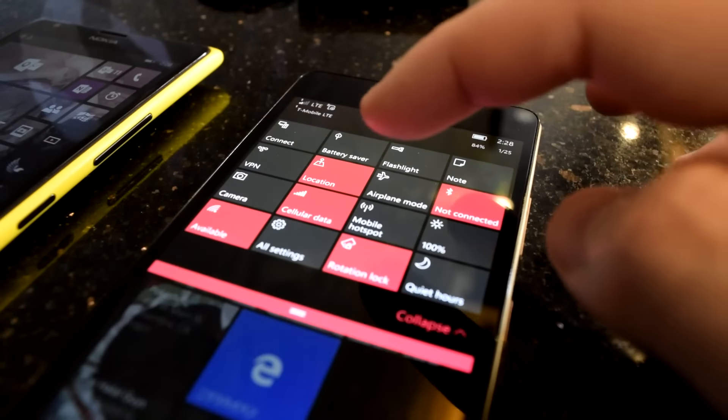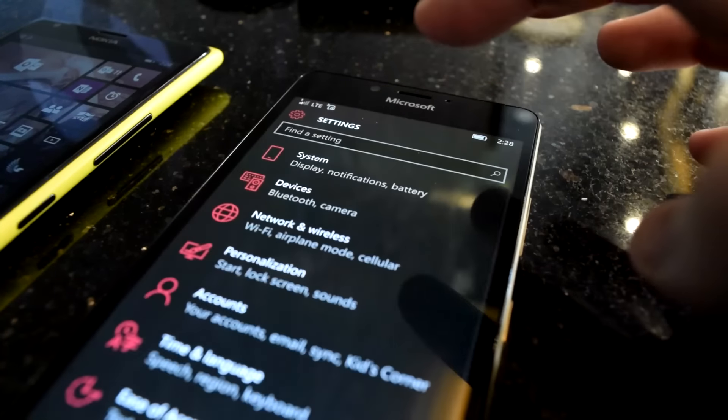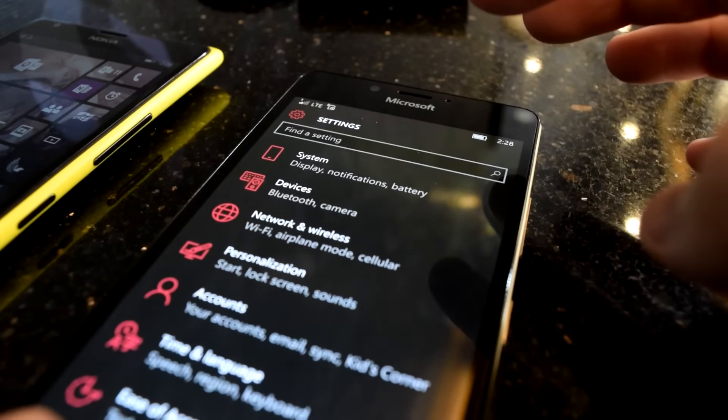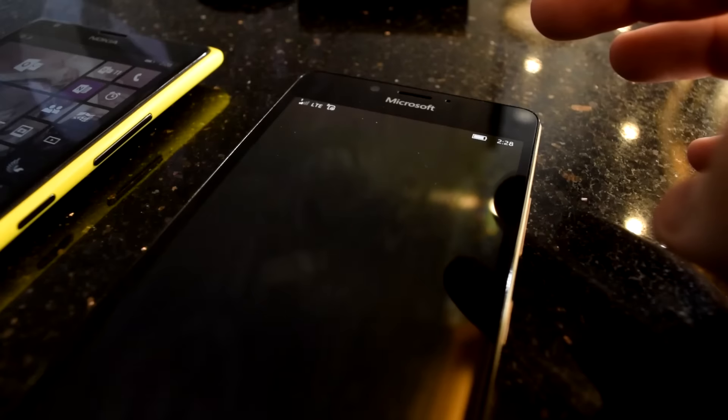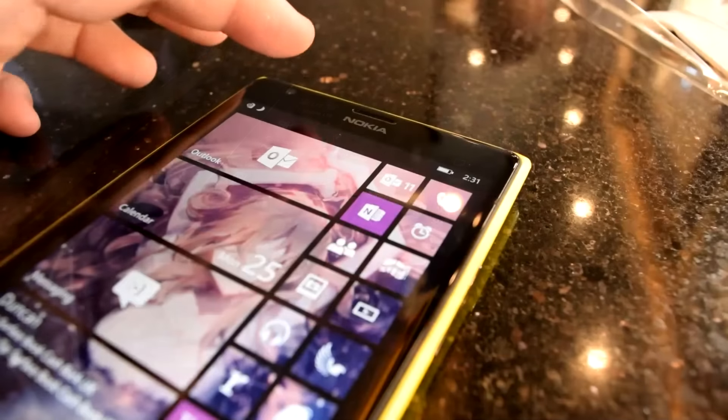How's it going guys, Oliver here from WinVeta and today I'm going to be discussing pressing and holding the quick action buttons in Windows 10 Mobile.